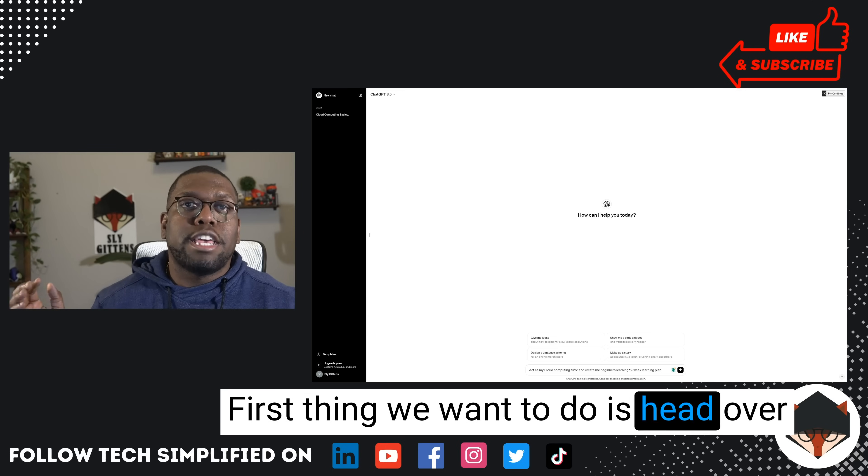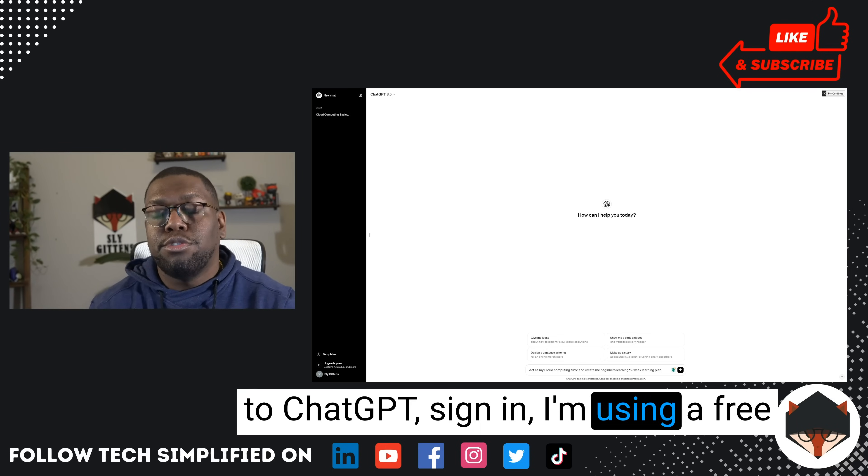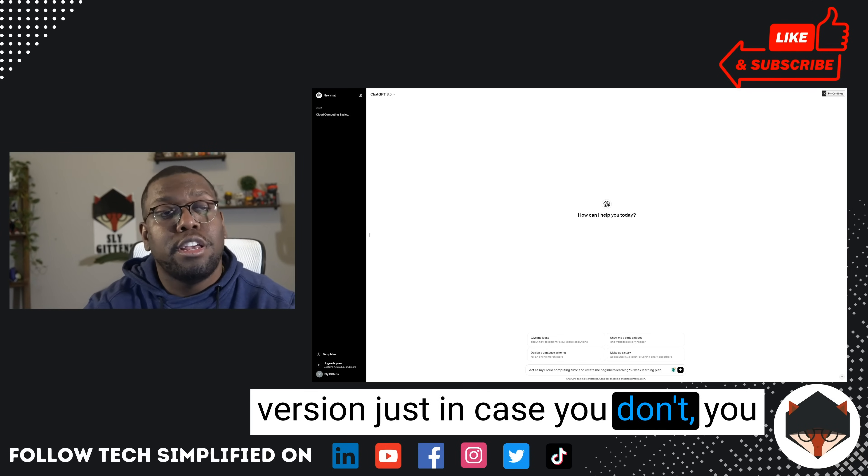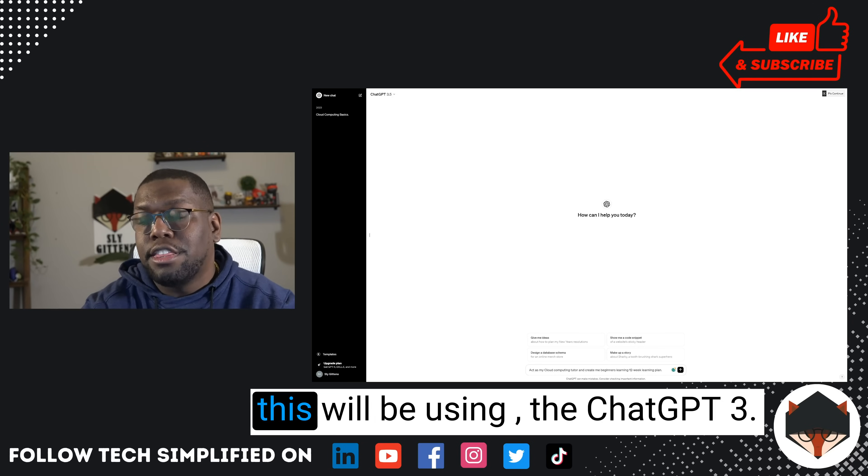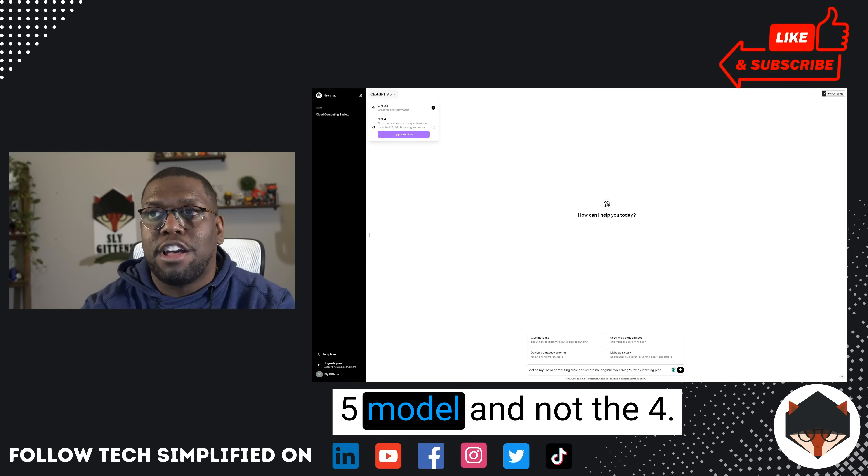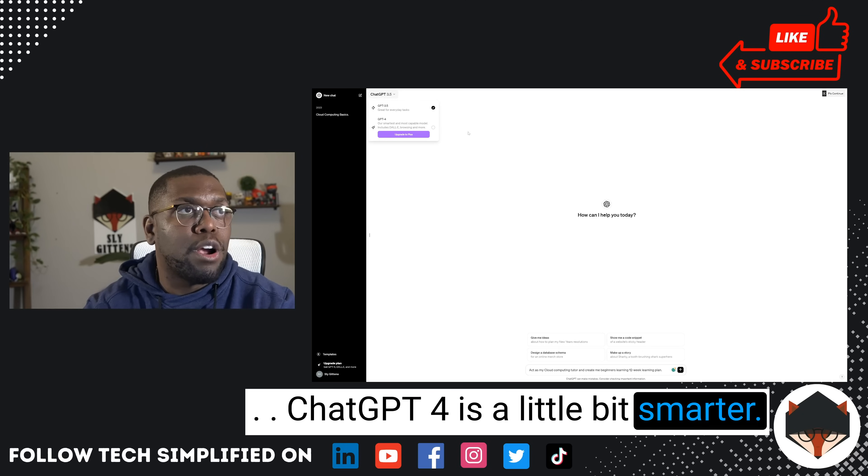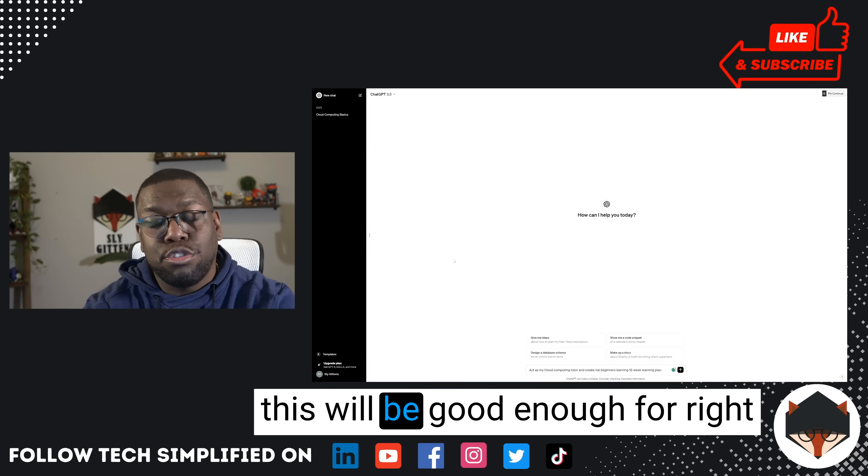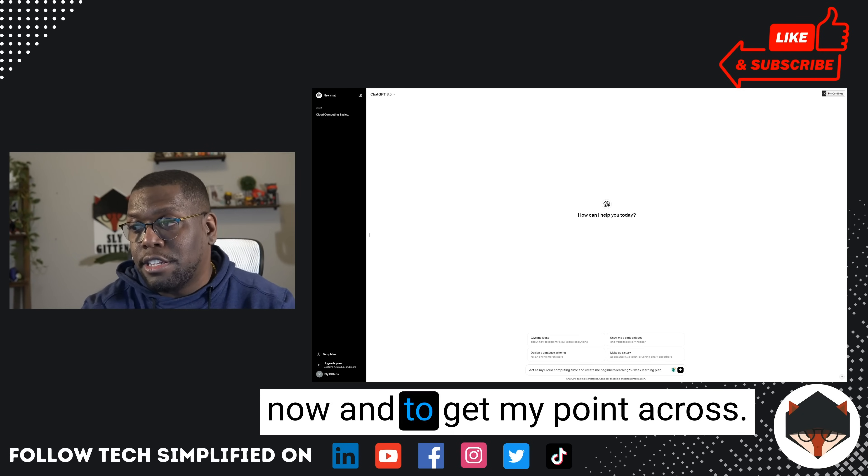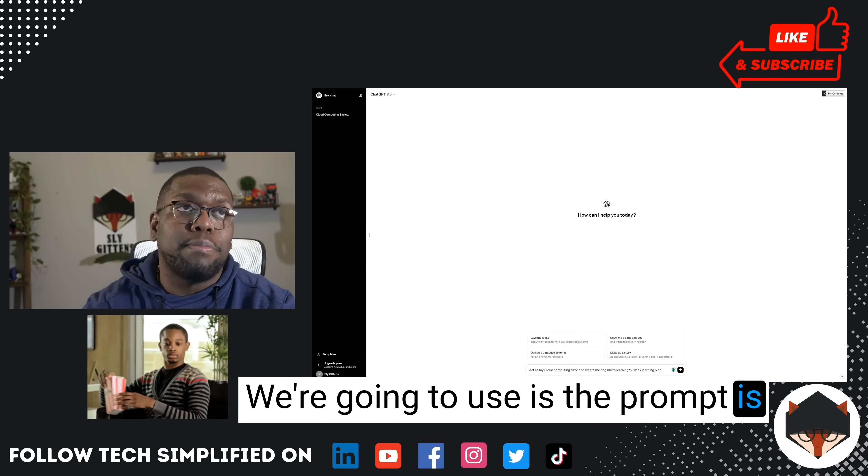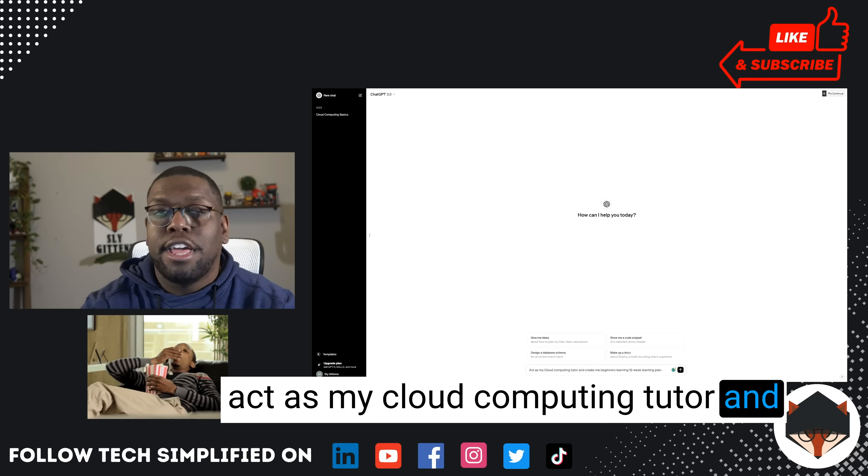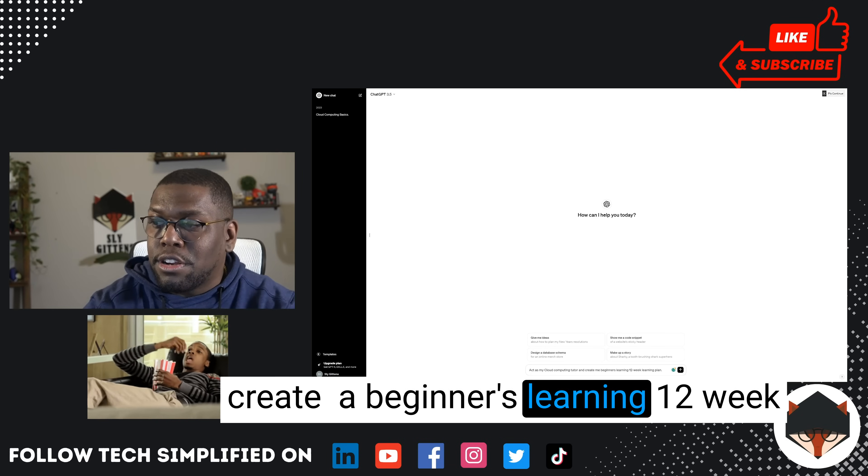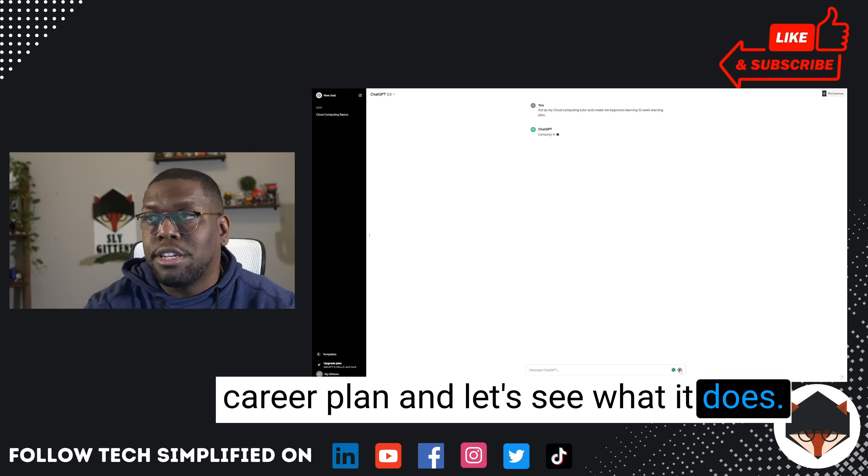First thing we want to do is head over to ChatGPT and sign in. I'm using the free version just in case you didn't pay for the paid version, and this will be using the ChatGPT 3.5 model and not the 4. 4 is a little bit smarter and can do larger computations, but this will be good enough for right now to get my point across. The prompt we're going to use is: act as my cloud computing tutor and create a beginner's 12-week career plan. Let's see what it does.